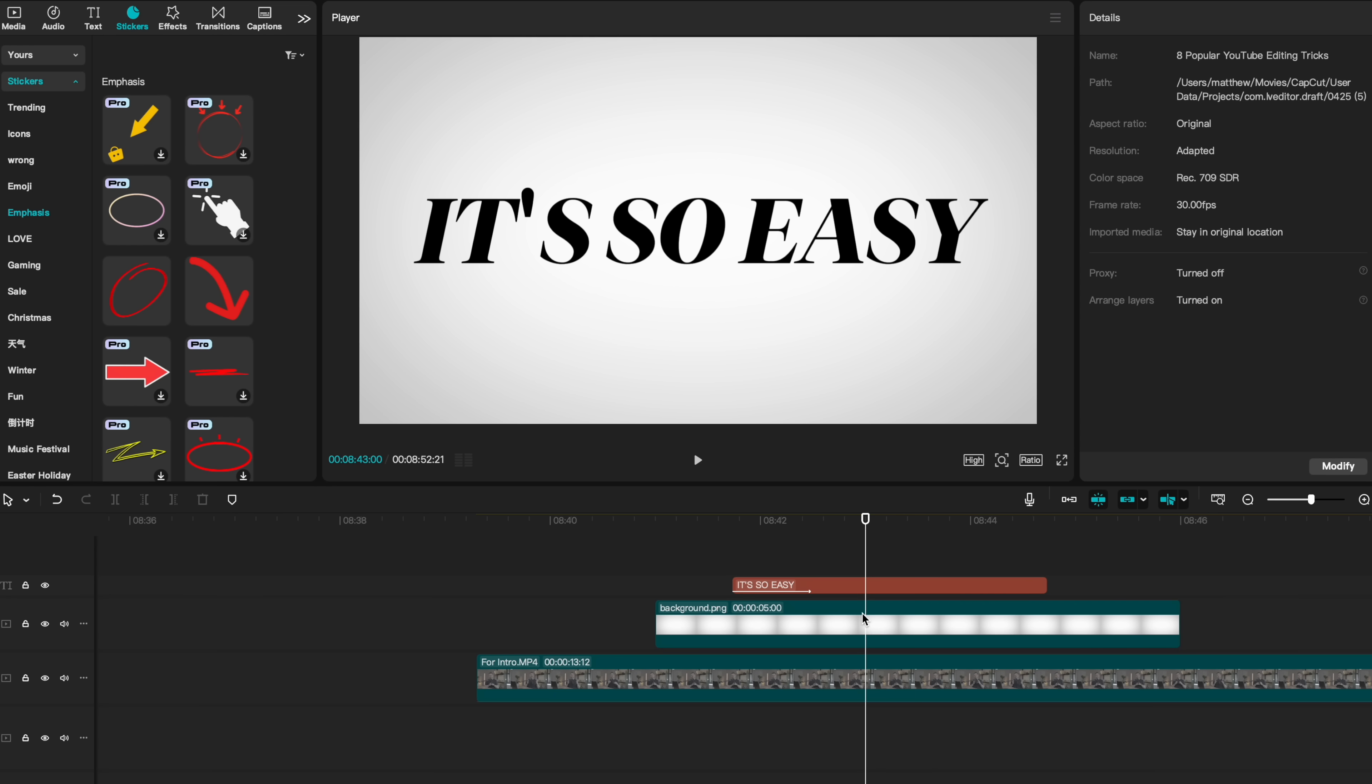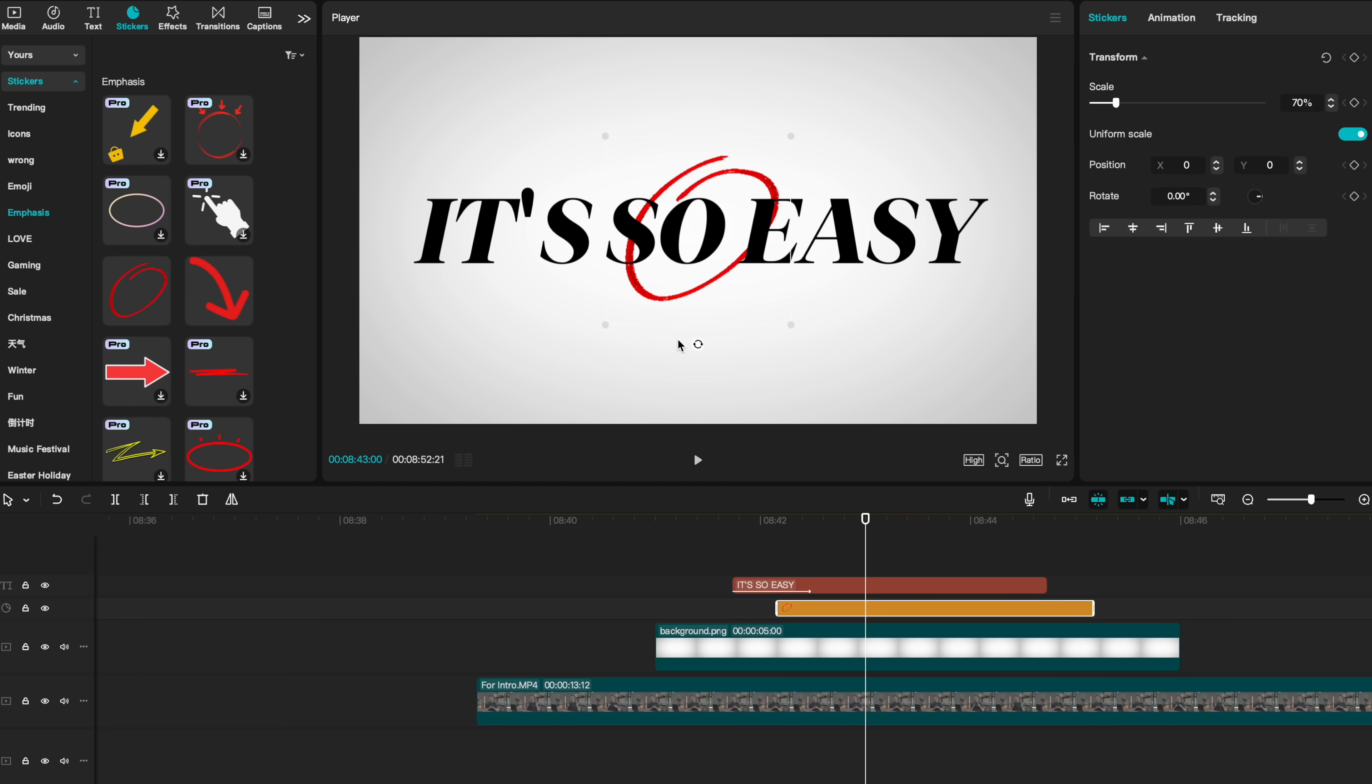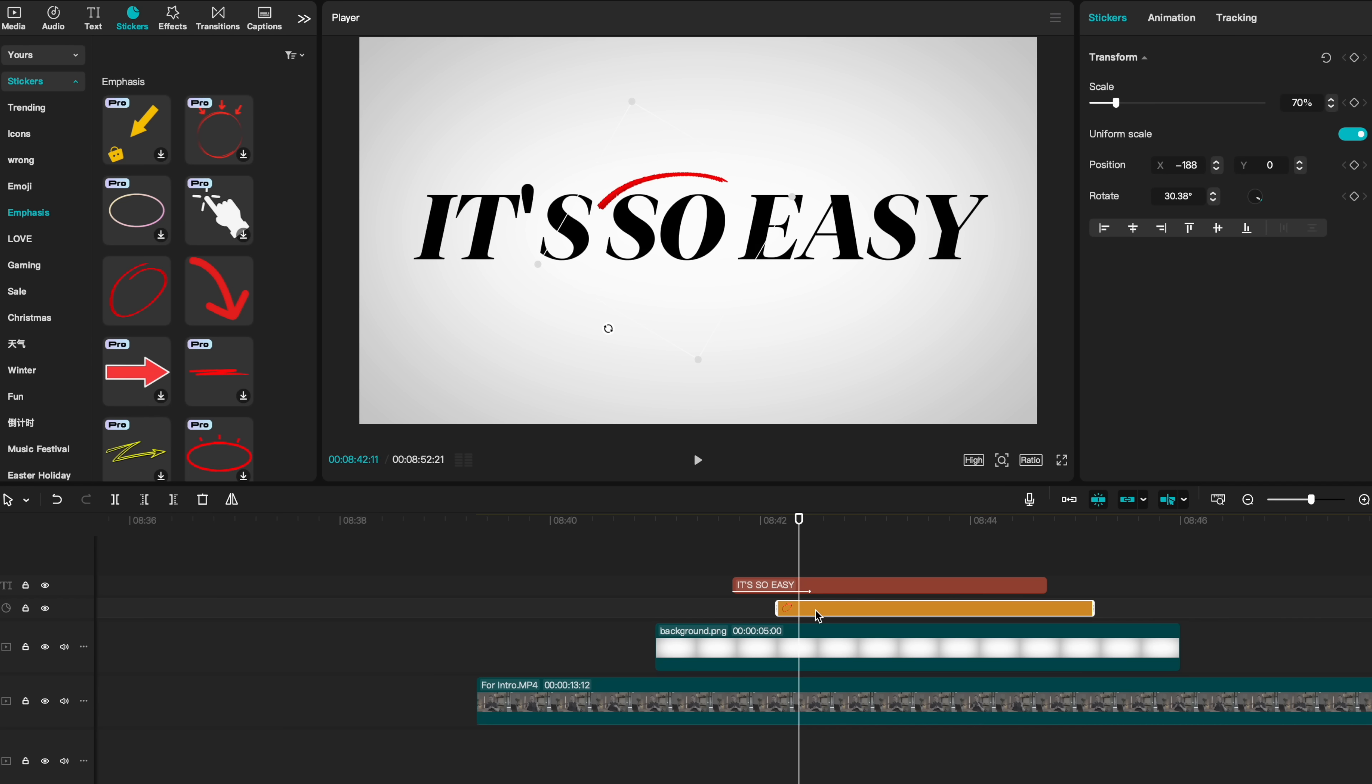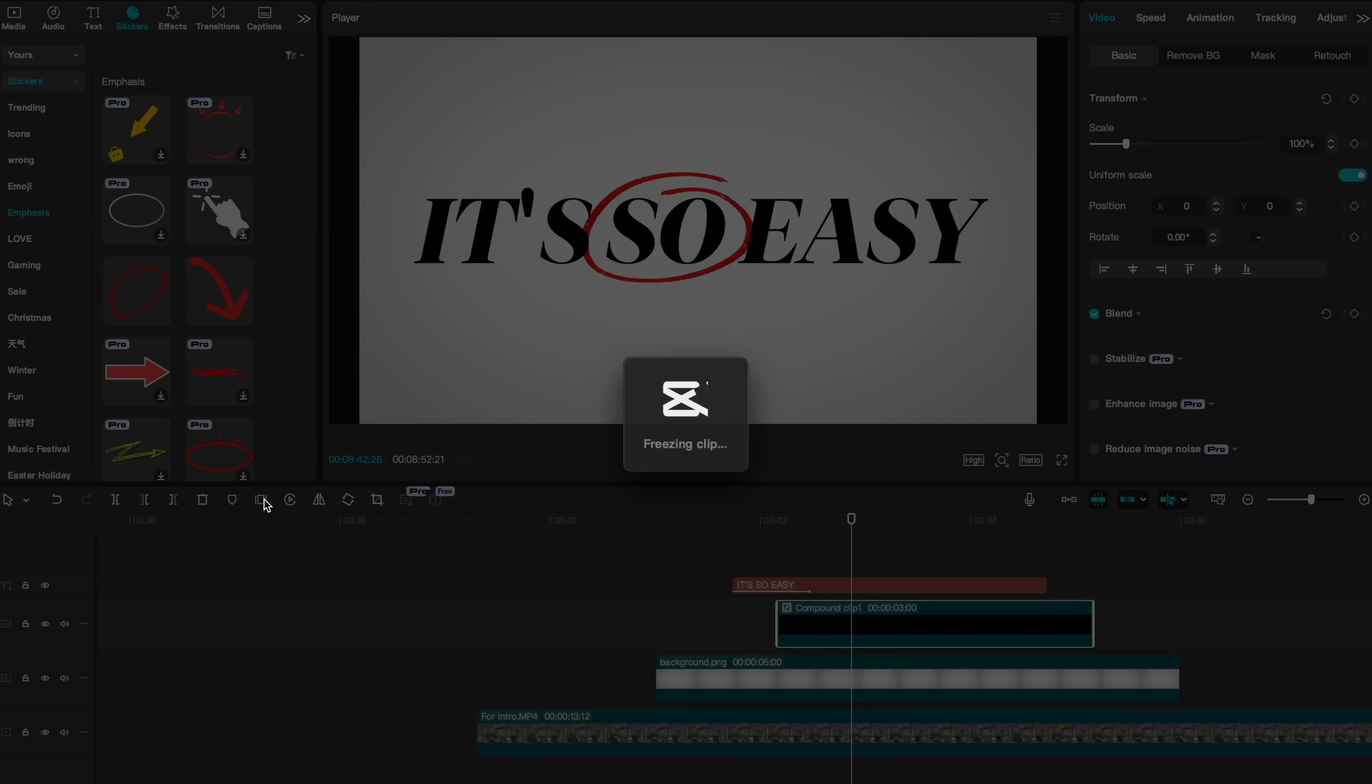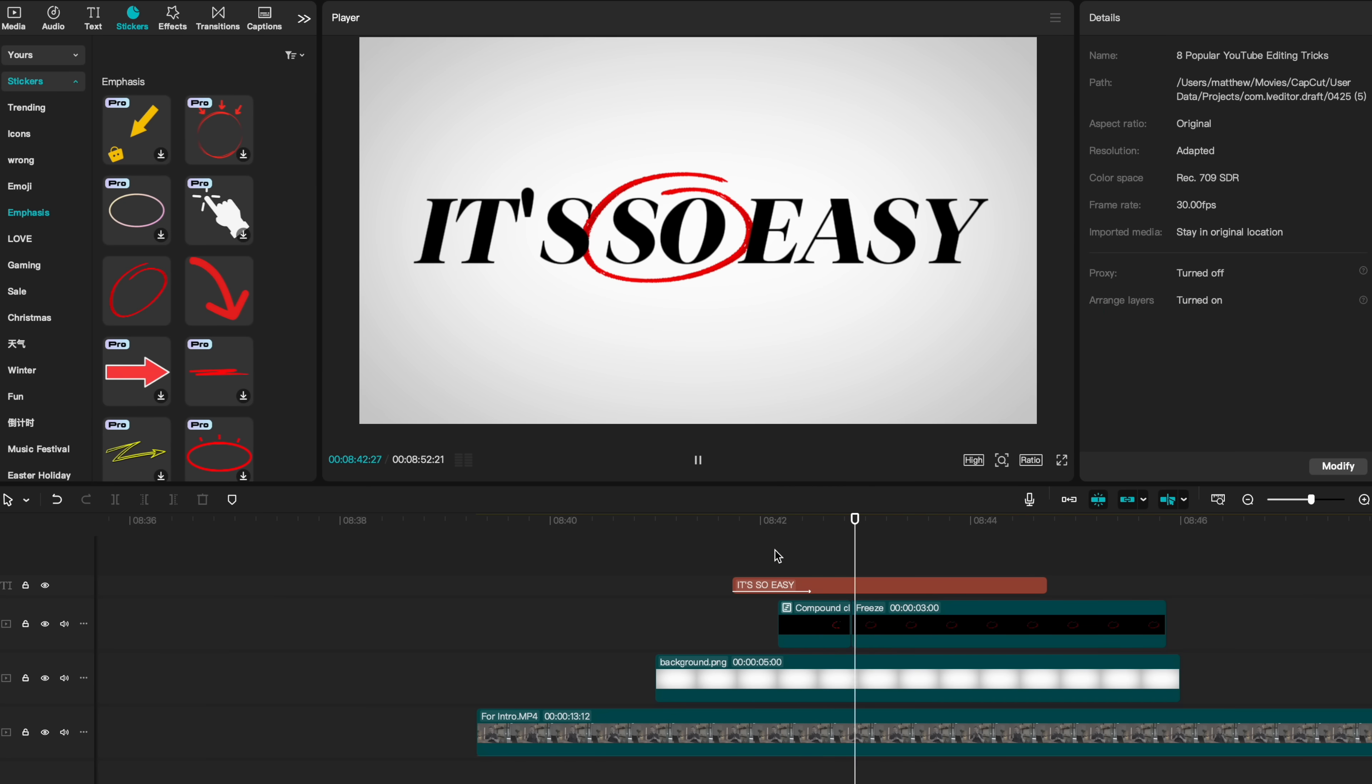This first way is by using CapCut's sticker under the emphasis tab. I love the circle. I'm going to go ahead and drag it underneath our text layer. I can shrink its size and change its rotation slightly to make sure it fits around so. You'll now see when I play that, we highlight the word so. One thing though is this keeps animating. So I'm going to find the first point where our animation finishes. I'm then going to create a compound clip and then create a freeze frame. I can go ahead and delete that back portion. You'll see now that our sticker animates and then we're left with the static animation.